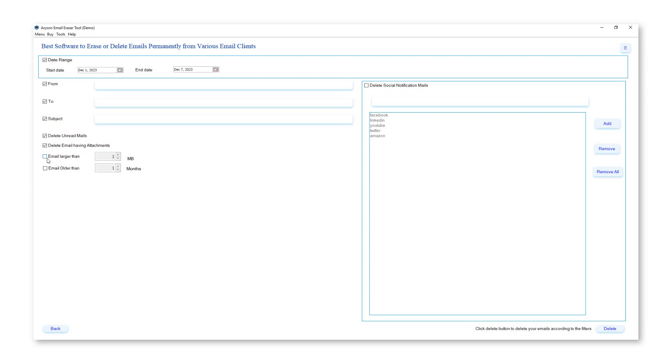Emails larger than. Select this feature and specify the size limit to delete emails. Emails older than. Specify the months and delete emails accordingly.